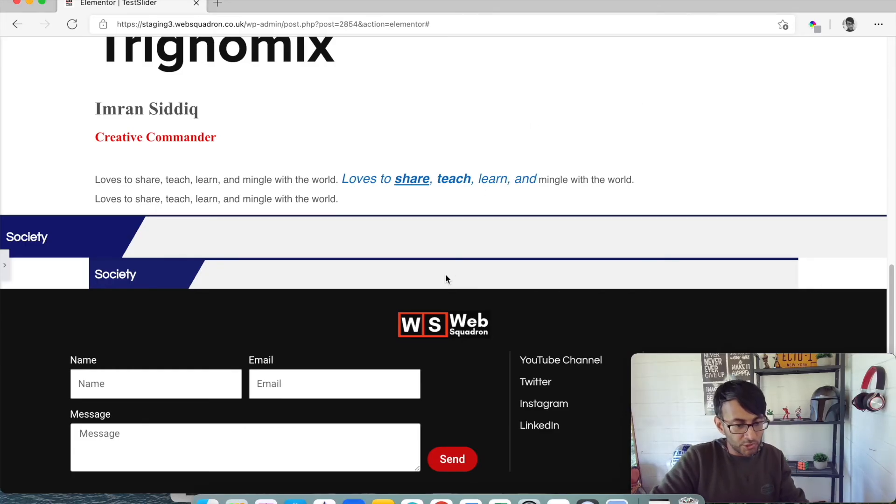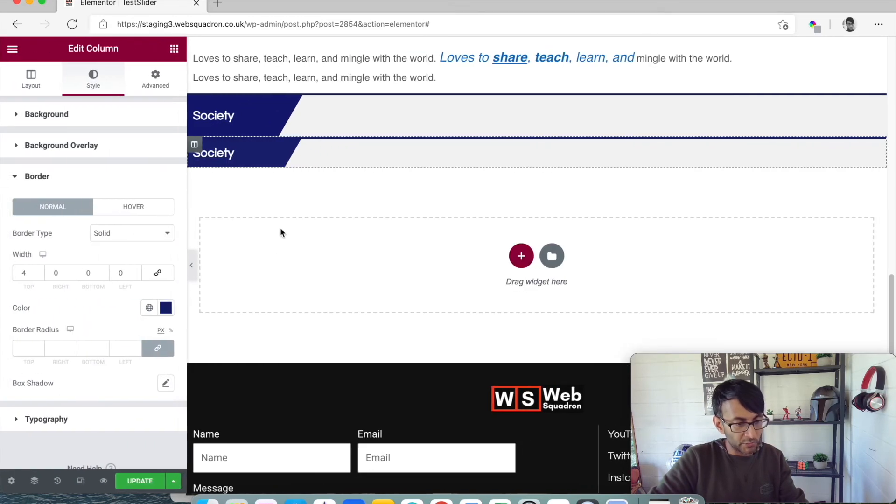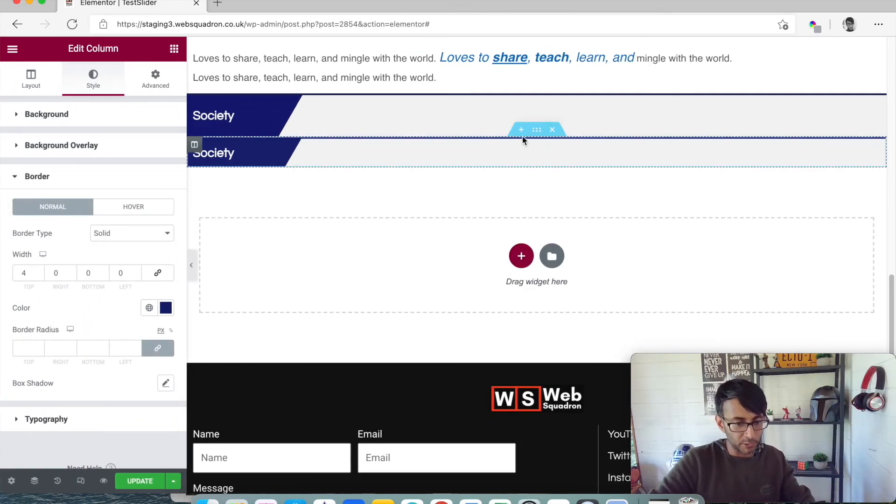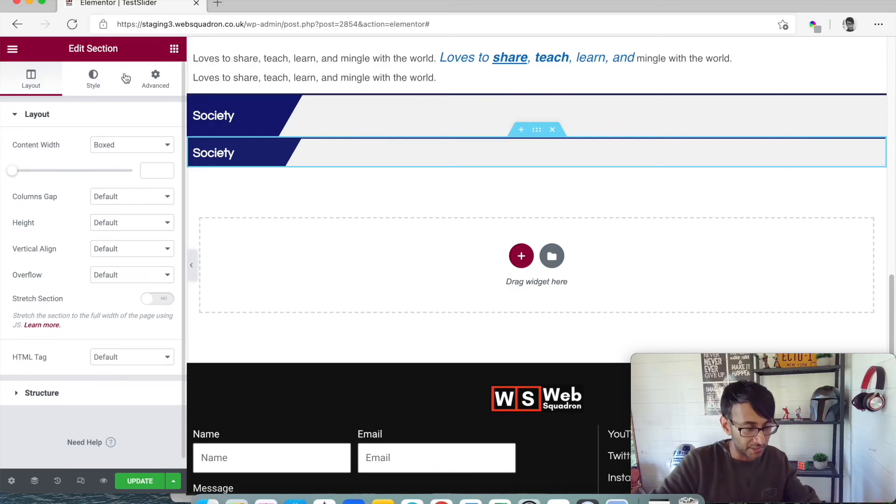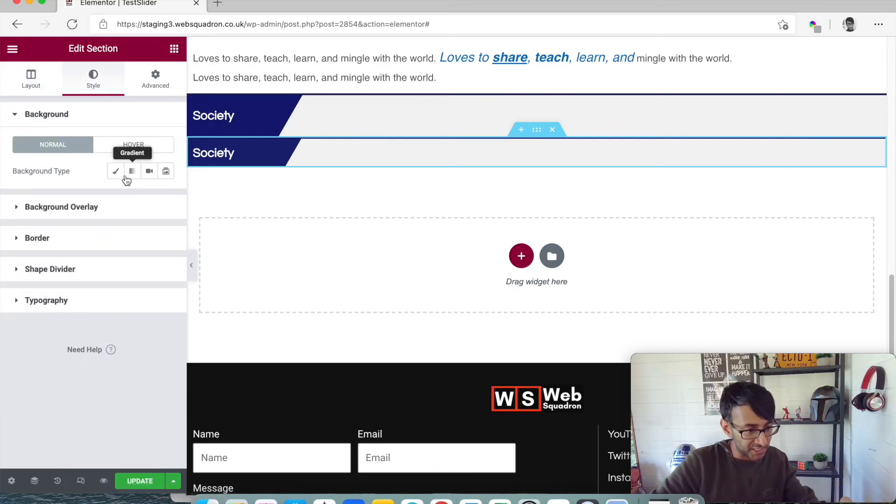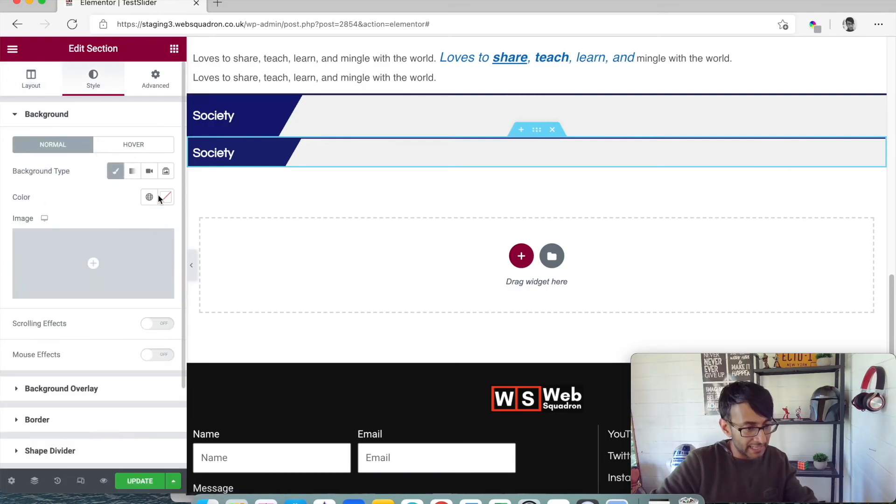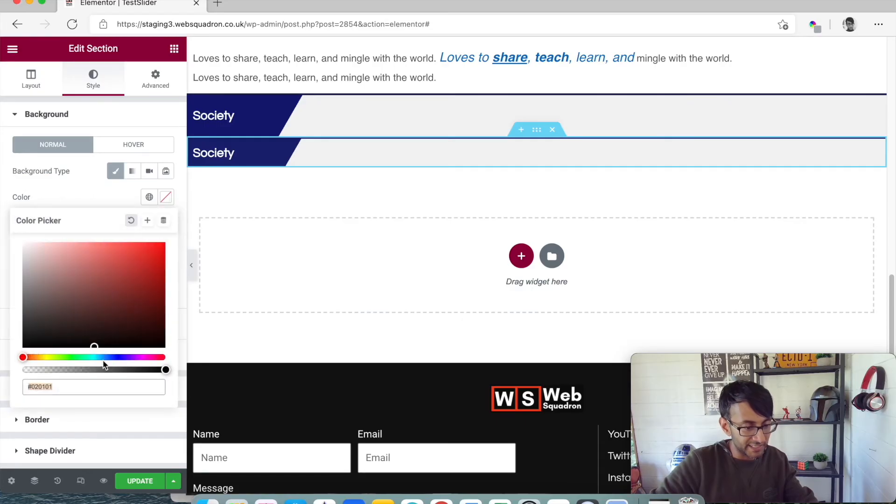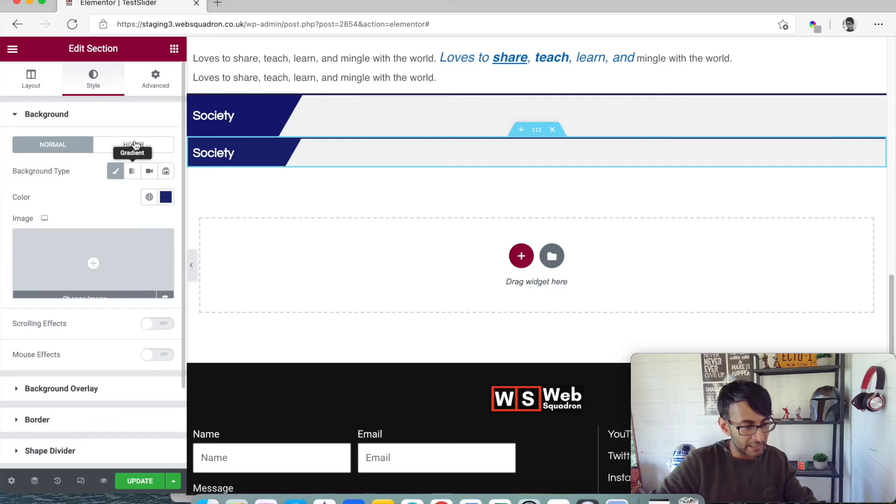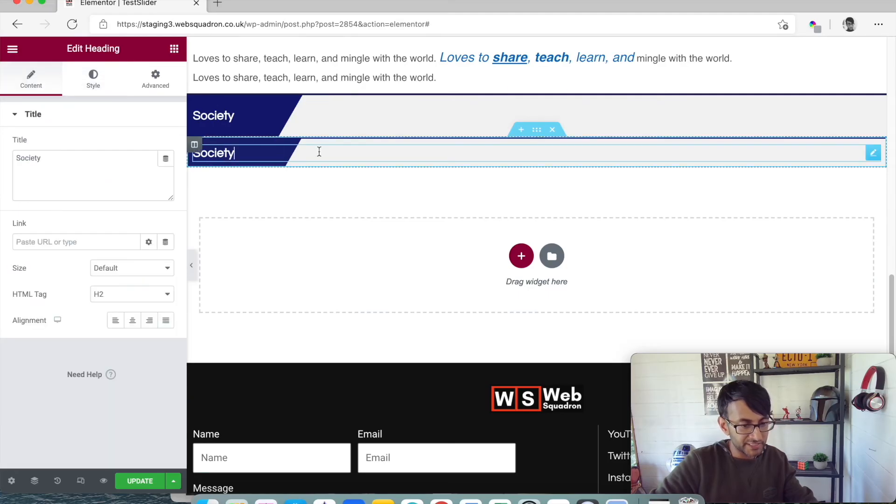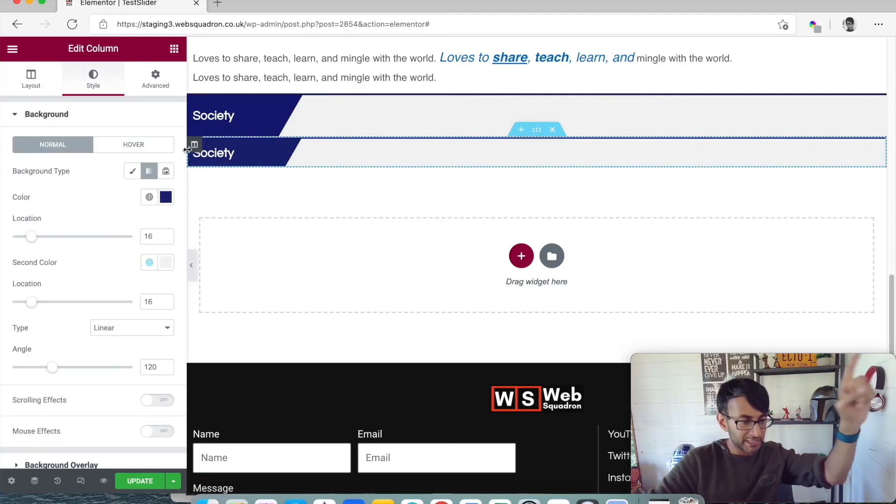And what you could do then is, you could do something quite funky where you might say, well I want it like that, but I want the rest of the left side to be blue. Well, you could go back to the section, go back to the style. And as long as you pick exactly the same color, and I can't remember what the color was. Let's get the color, let's make it perfect. Let's just get that color.